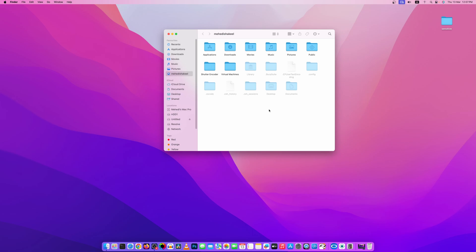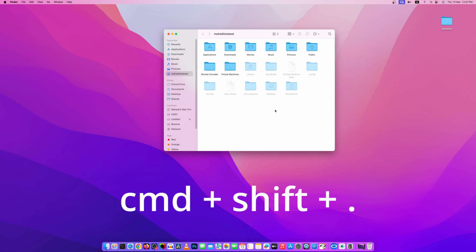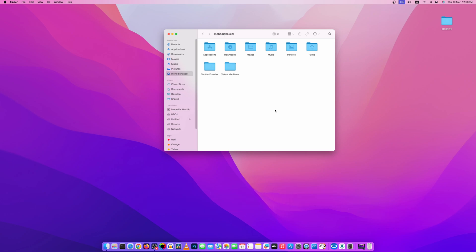Now again, if I want to hide all of this, I have to press on my keyboard Command Shift full stop. So like this you can show the hidden files.